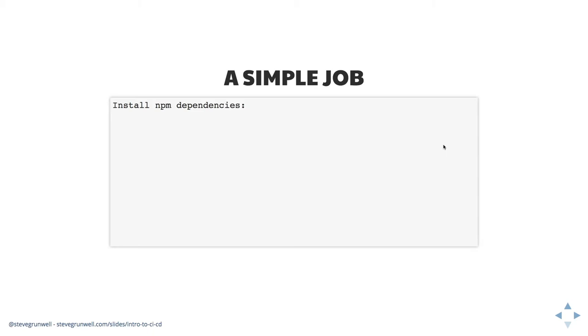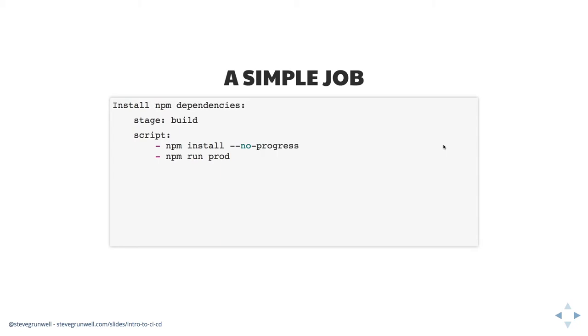we're saying we want to install npm dependencies. We declare the stage. So this will be part of the build stage. We give it the script. So in this case, we're doing npm install. I typically will do no progress, no interactive type stuff, just cause that ends up cluttering the logs and then npm run prod. So Laravel's, I want to build everything for using Laravel mix. So that it's ready for production.